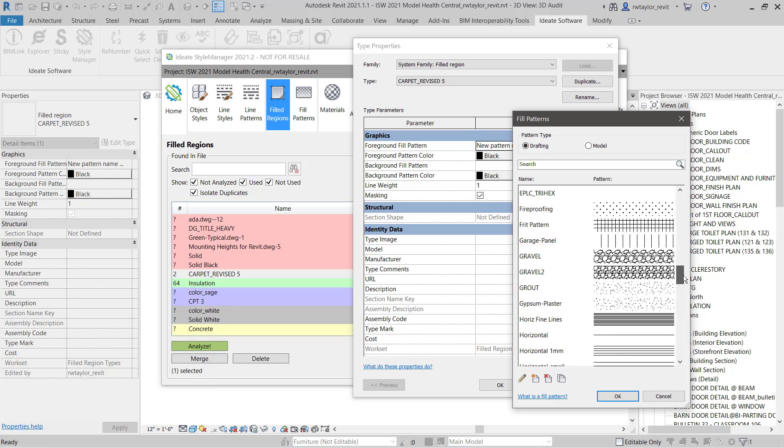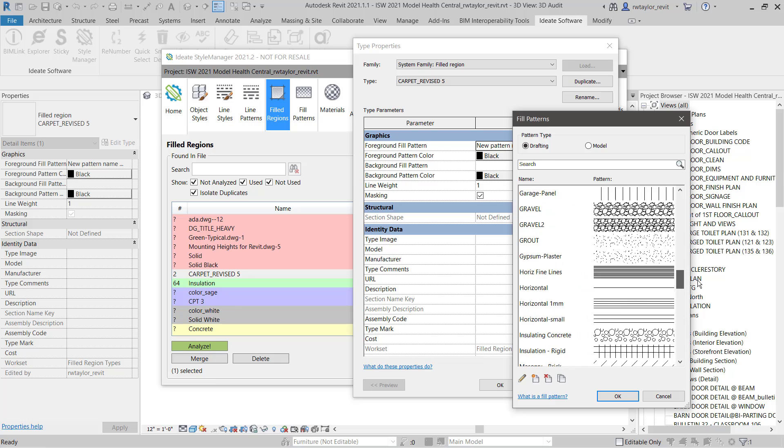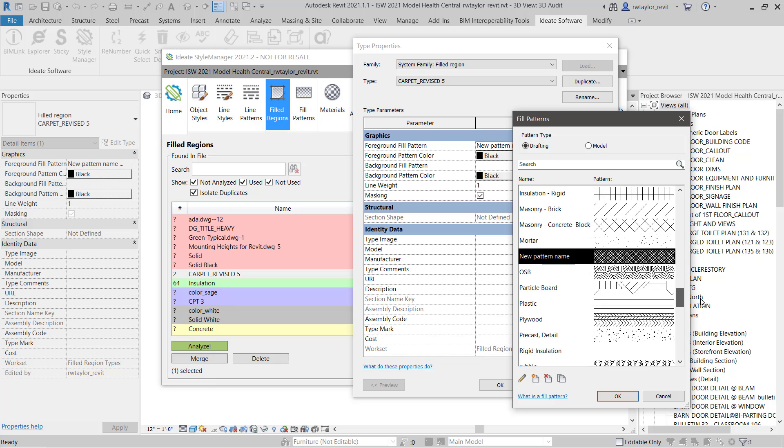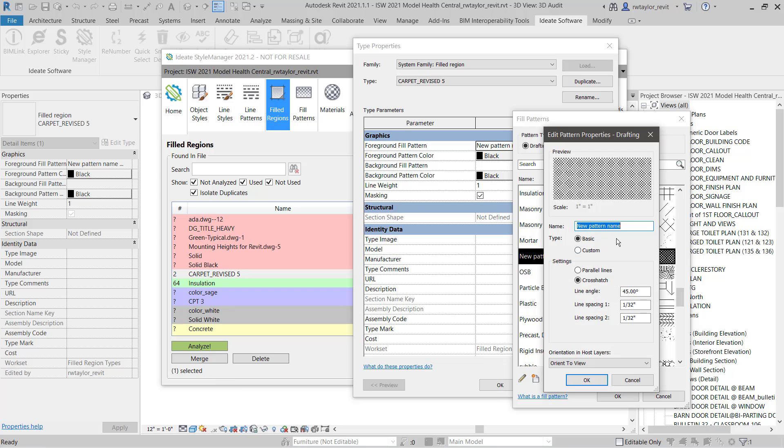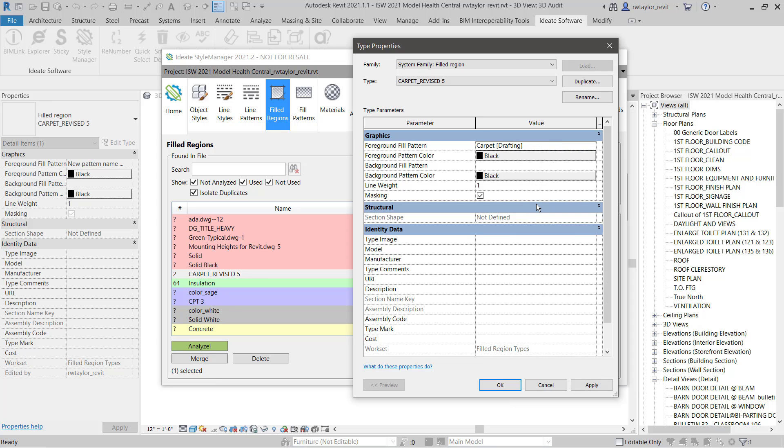Ideate Style Manager allows you to work within Revit without the need to close the Ideate Style Manager dialog. We can always merge filled regions into approved styles, but sometimes we just may want to edit and review the actual definitions. Both are easily possible within Ideate Style Manager.